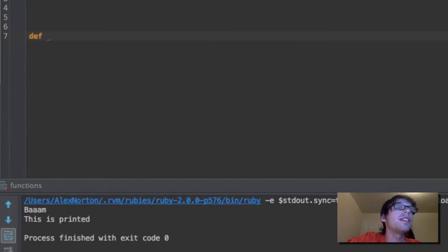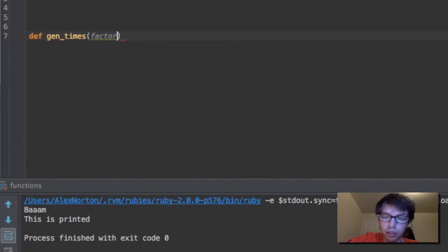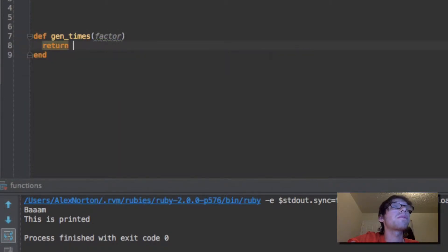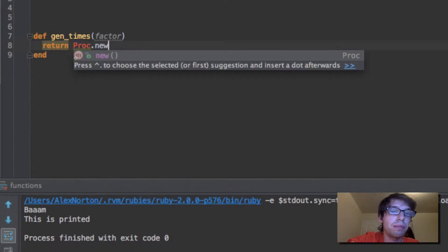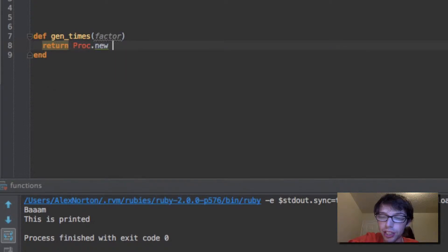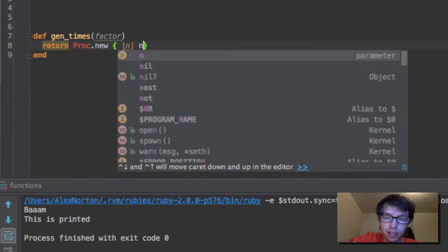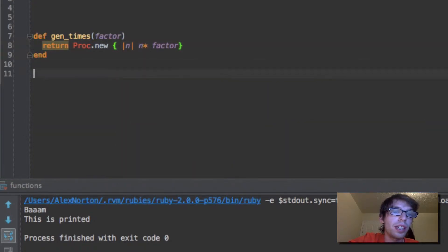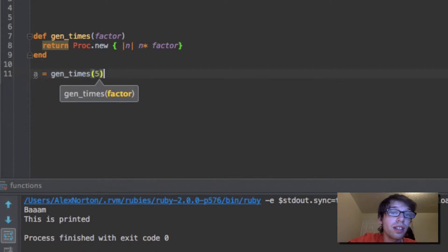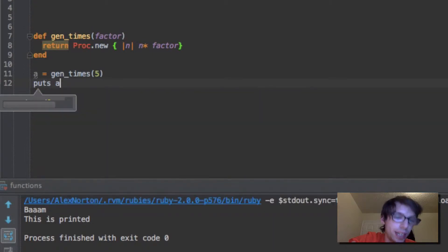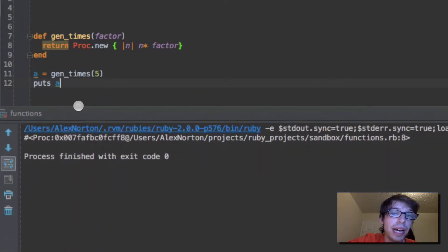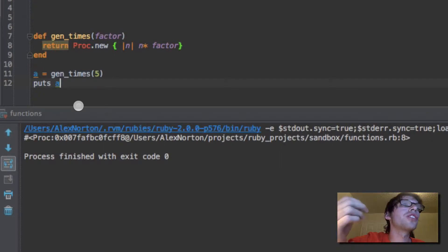Taking from the documentation on the website and giving them some credit here, I'm going to show you guys an example. So if I simply define a proc here as an object and say new, then I pass it a block of n and n times factor, what I get back is a proc object. So if I do a equals gen_times and give it five, I can print out a here, and as you can see, I'm going to have a proc object back.